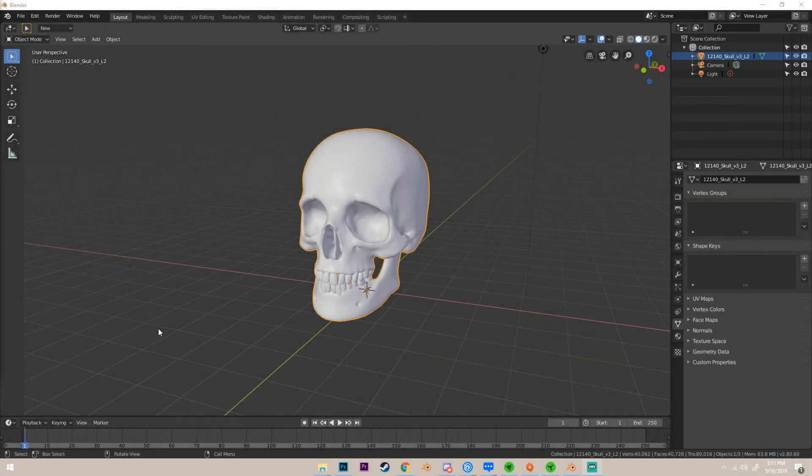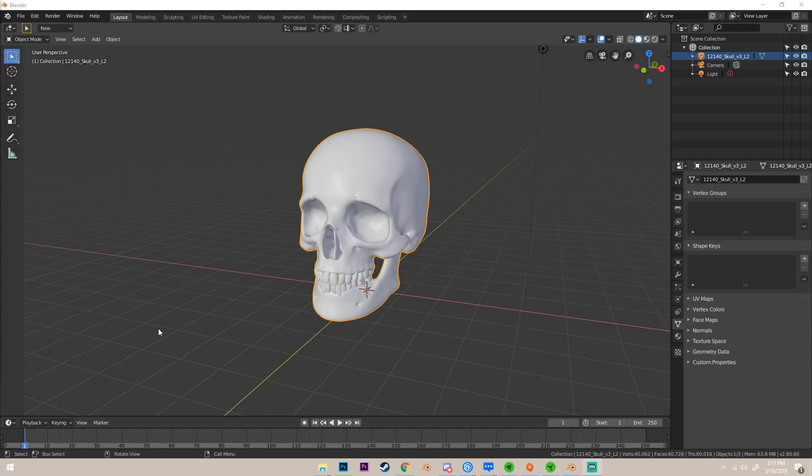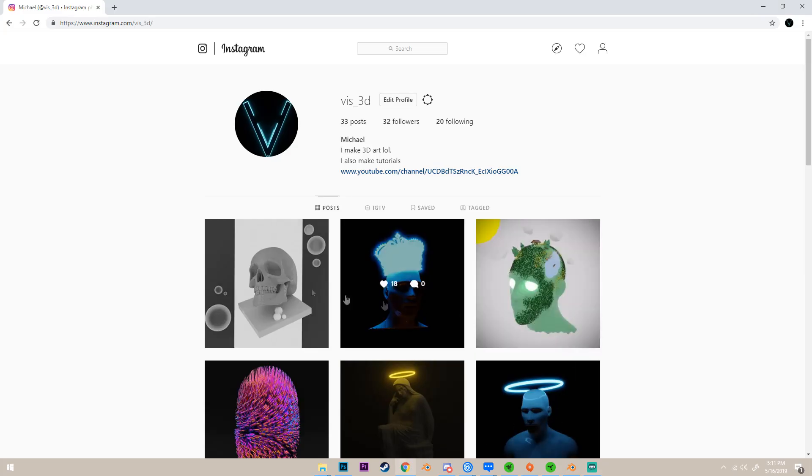Hey guys, today I'm gonna be teaching you how to make any mesh voxelized or blocky. It's a really cool style, I think, so I'm gonna be showing you a really simple way to do it.